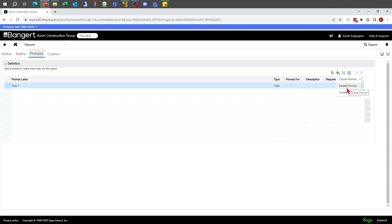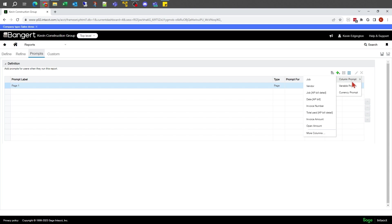Variable prompts are where you can actually create your own prompts. So I could say starting date and ending date and have my own prompt window. The first ones I'm going to create here are column prompts. The first one I want to pick is job.